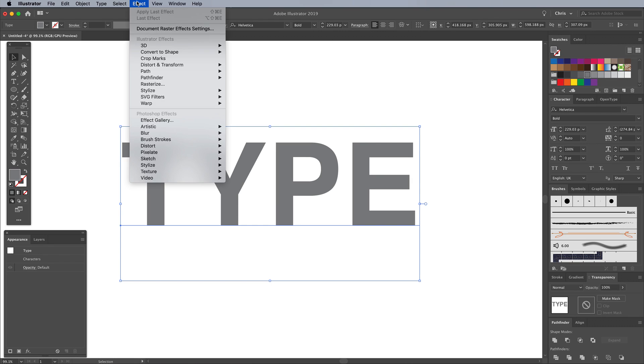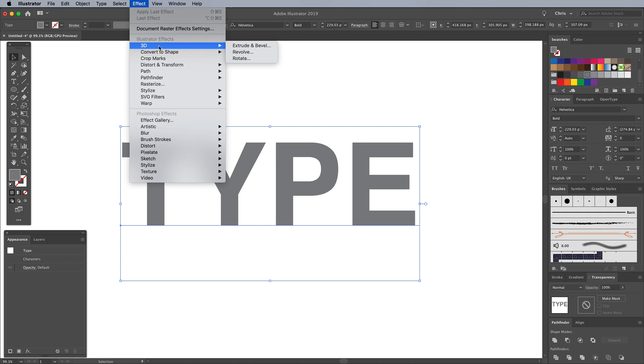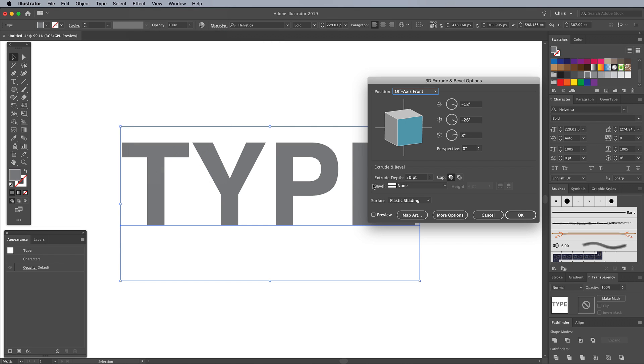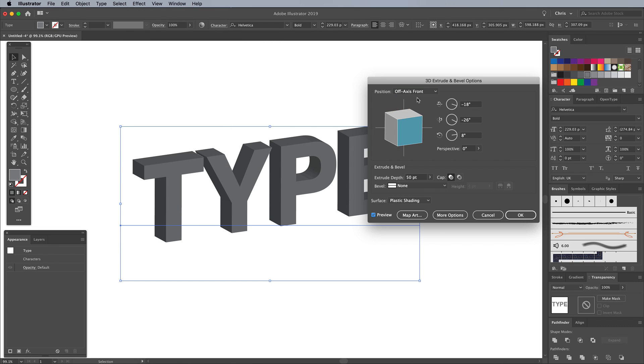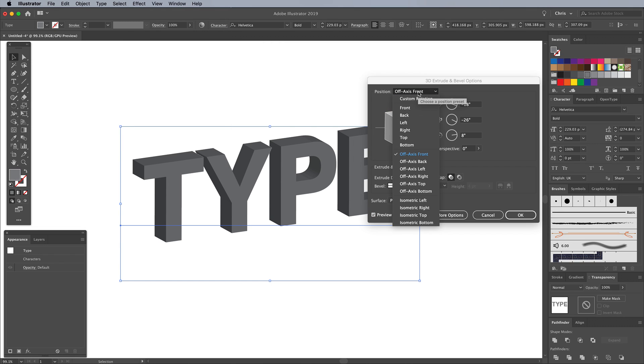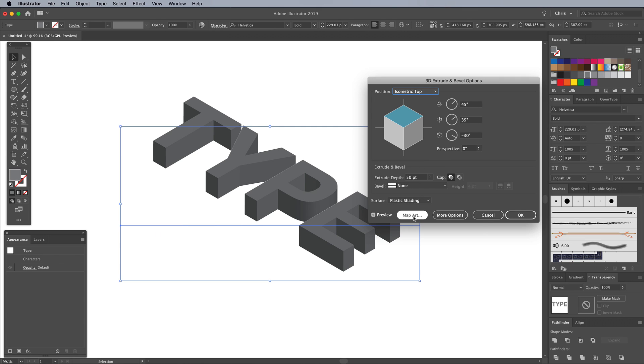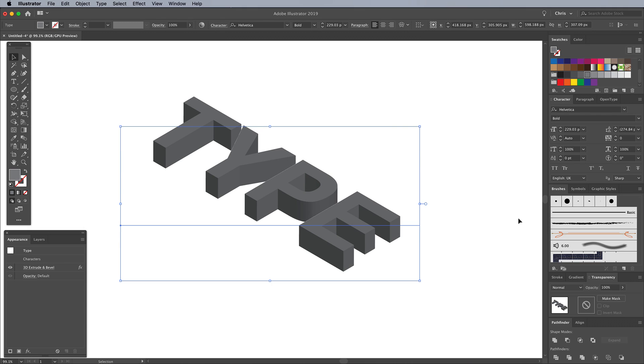Go to Effect, 3D, and Extrude and Bevel. Turn on the Preview checkbox so you can see the effect live. There's a range of presets for isometric views. Choose Isometric Top from the menu and OK all the other default settings.